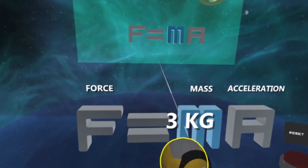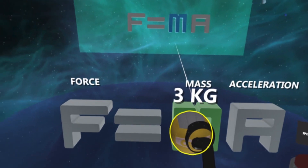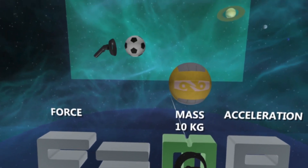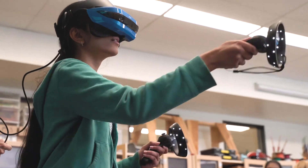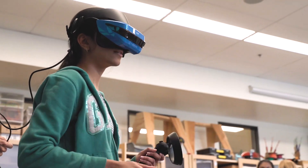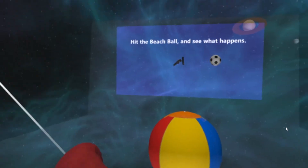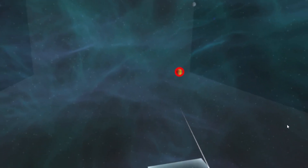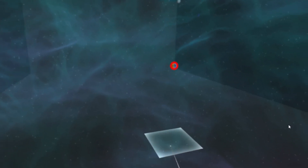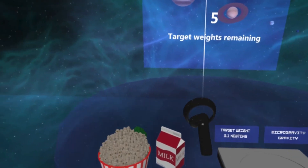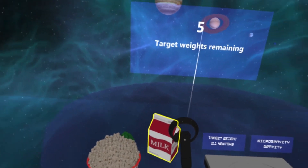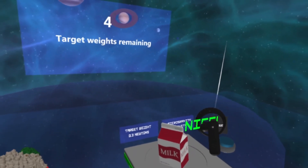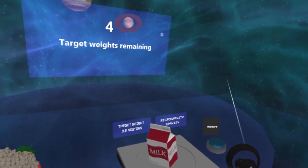First, they explore the relationship between force, mass, and acceleration by pushing objects of different masses to understand Newton's second law of motion. Building on their understanding, they weigh objects on Earth and simulate their weight in space to illustrate the difference between mass and weight.